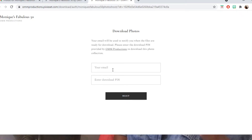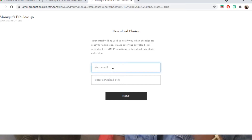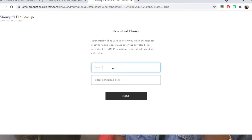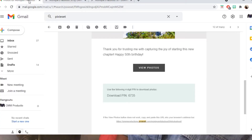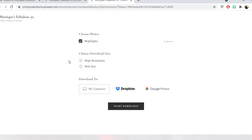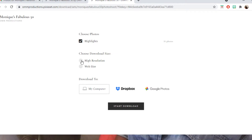It is going to ask you for your email and also the four-digit PIN that was in your email. You're going to put whatever email you want your digital album sent to, and then that four-digit PIN that was in the email previously.